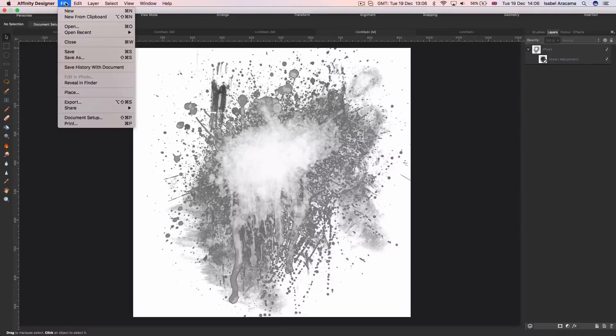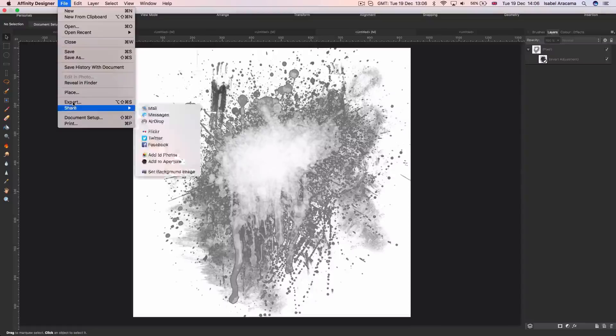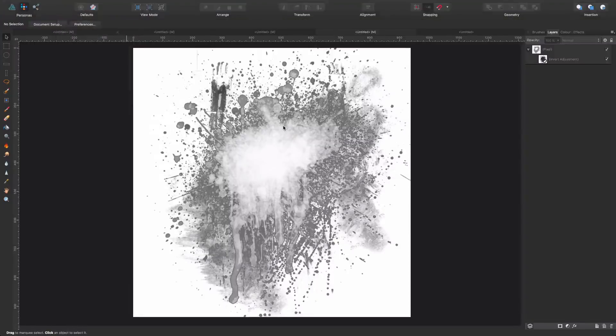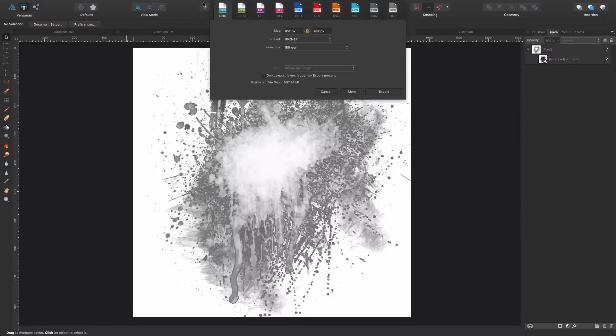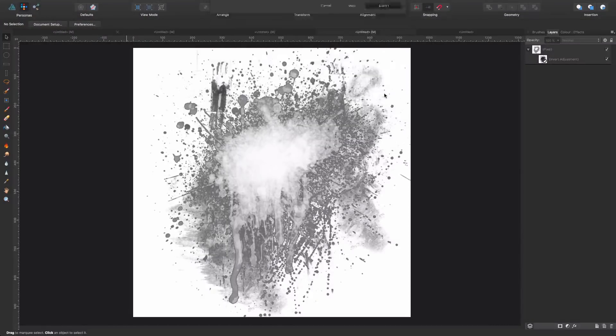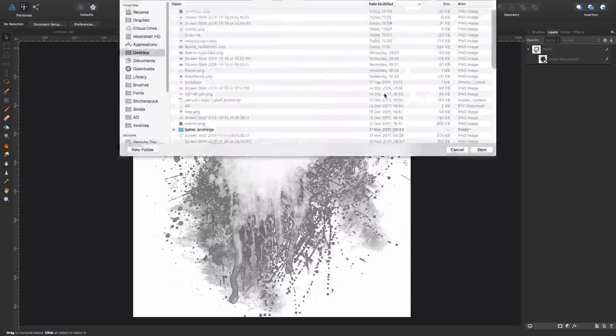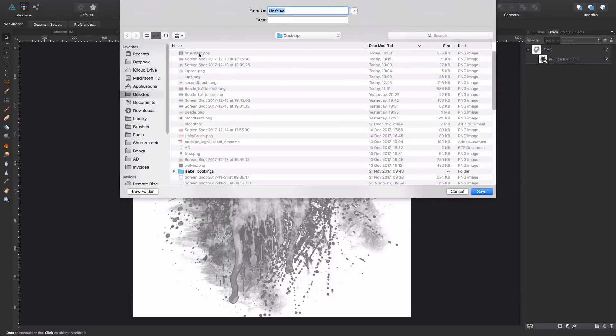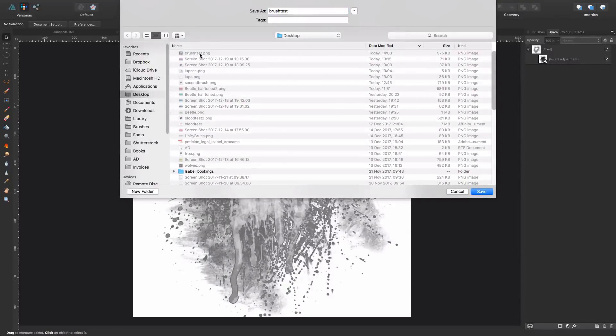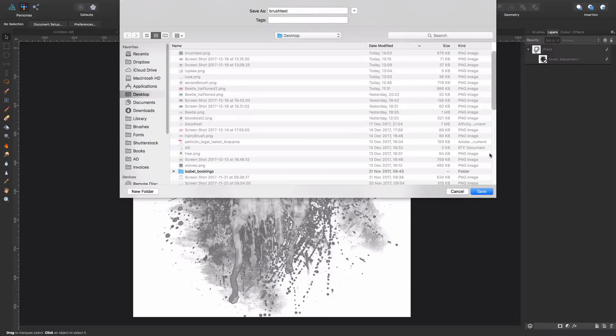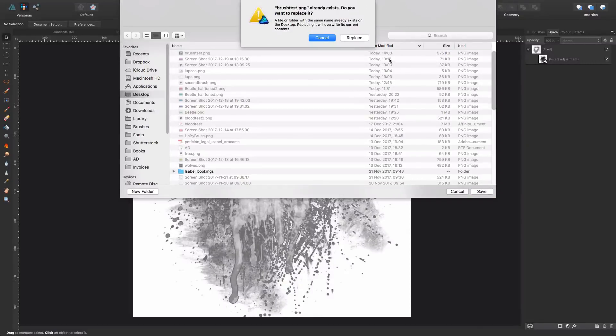So, let's try with this white background, and we say Export. PNG, we leave everything as is. Export. Now we have a former test there, so I'm going to just grab the same name, Brush Test. We save it.